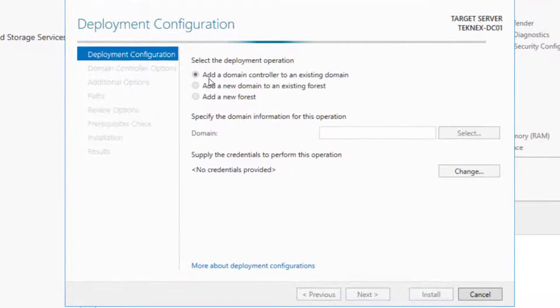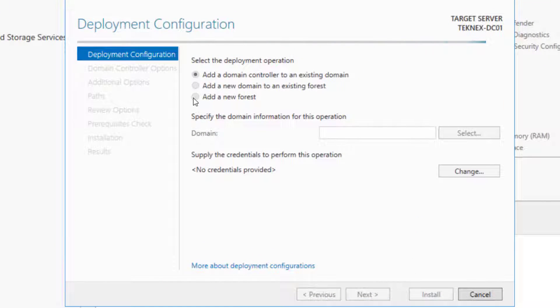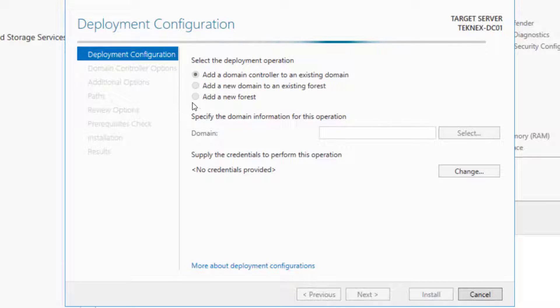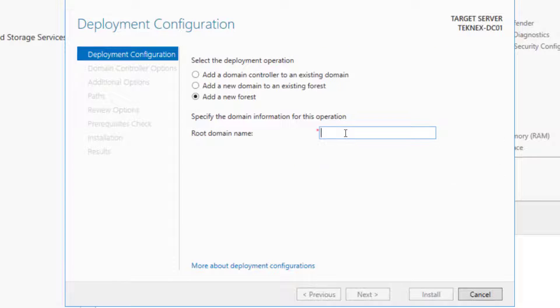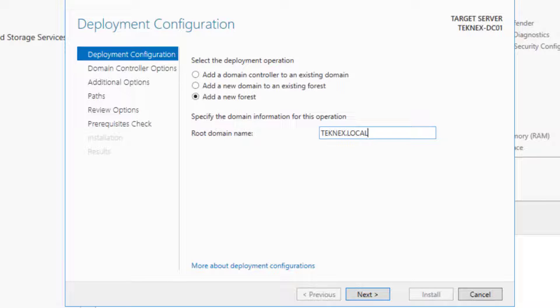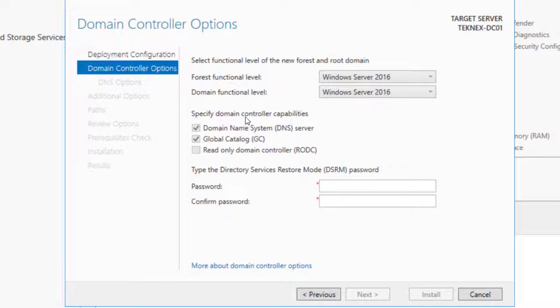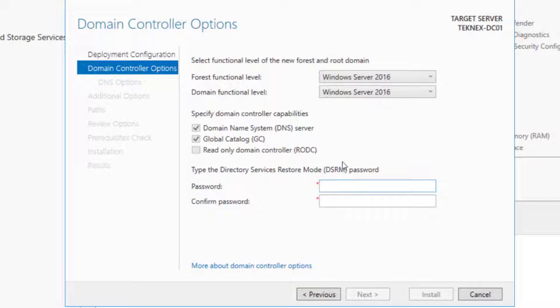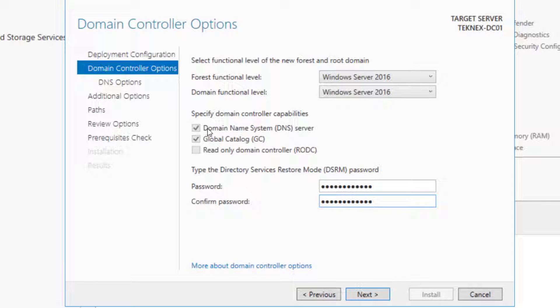We are going to add a new forest because we do not have any other domain controller at the moment in the network. Click on Add a New Forest and Root Domain. I'm going to name it TechNext.local and click Next. Next, we have to enter DSRM password, so enter a password twice. You can see these two boxes are checked: Domain Name System Server and Global Catalog Server.